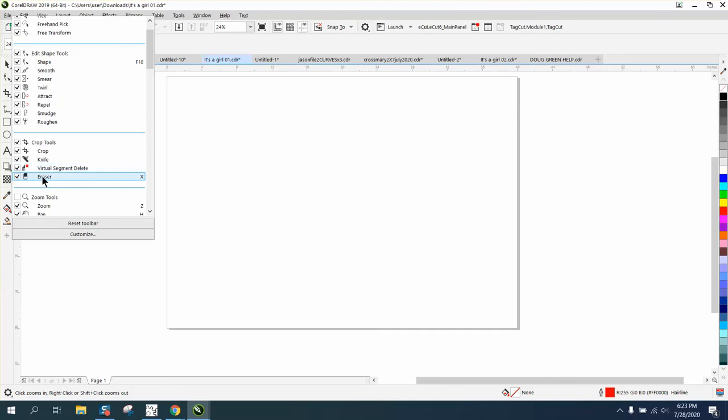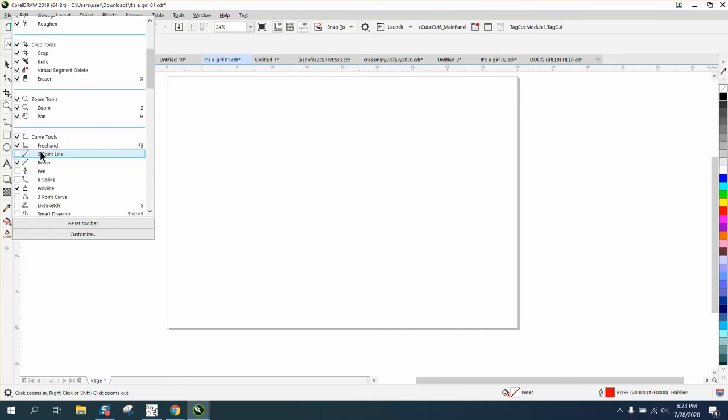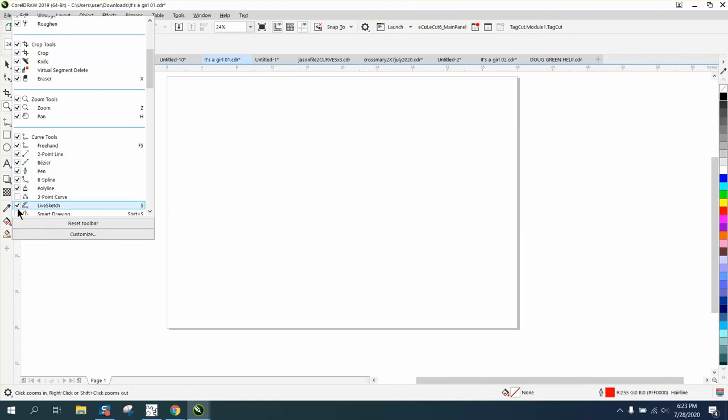There's our virtual segment delete key and our eraser. I don't ever use eraser but I'm gonna keep it. I'm gonna add the zoom, so this way you can get things back. You'll just have to do some box checking.